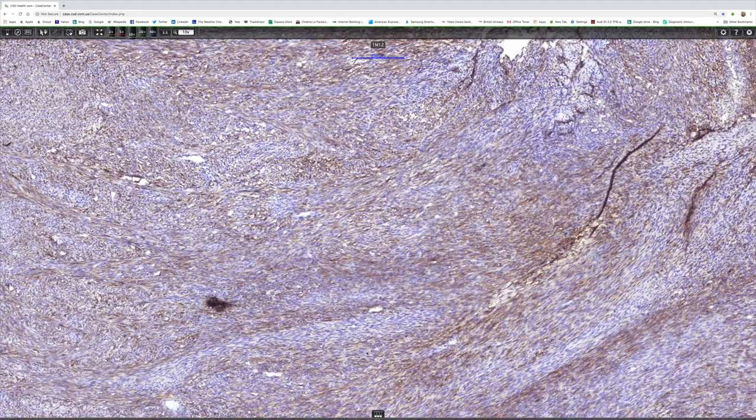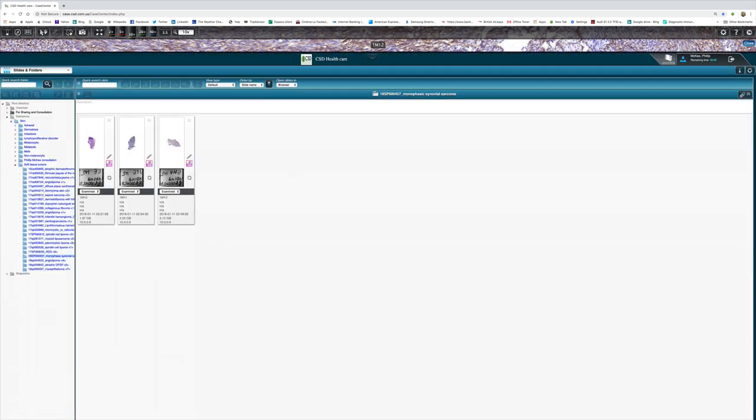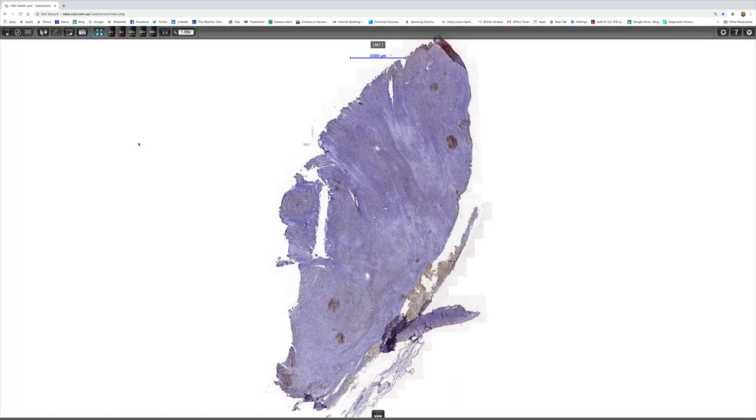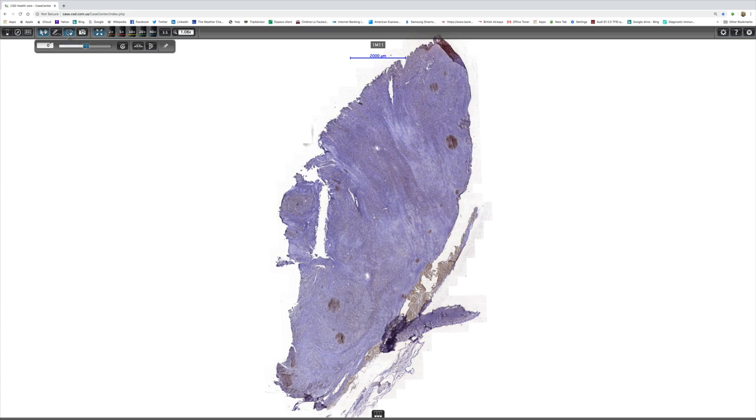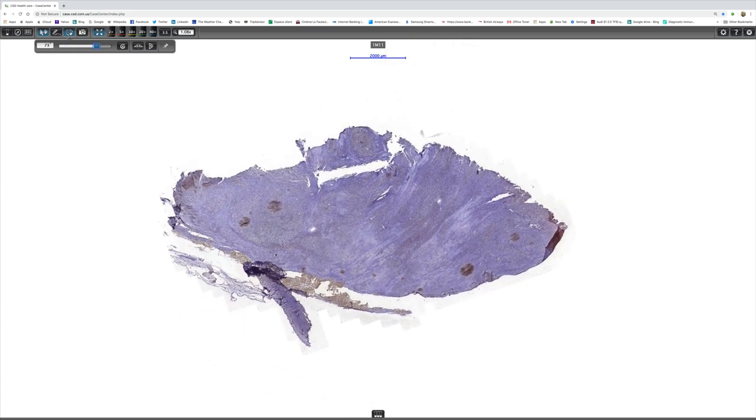Then we have TLE1 here. Now that's a nuclear stain, so it's not as obvious when you first look at it. But when we look at higher power, one can see that there's pretty strong nuclear expression.